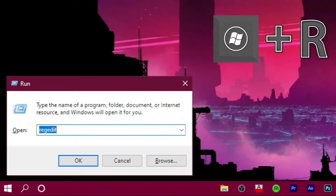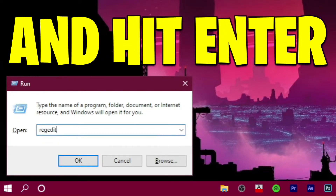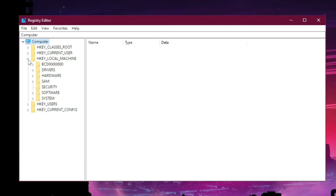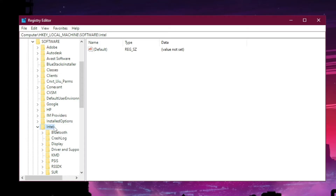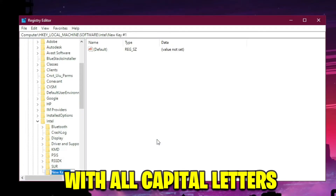Press the Windows plus R key at the same time, type 'regedit', and hit Enter. Now just follow along. Navigate through the registry to the Intel key, right-click on Intel, and create a new key. Name it GMN with all capital letters.